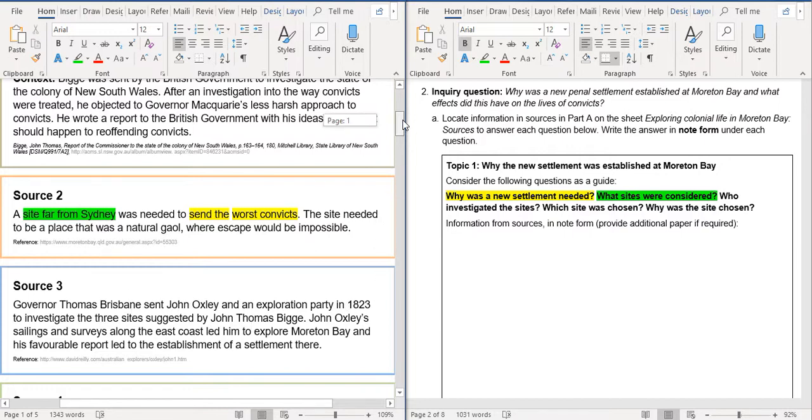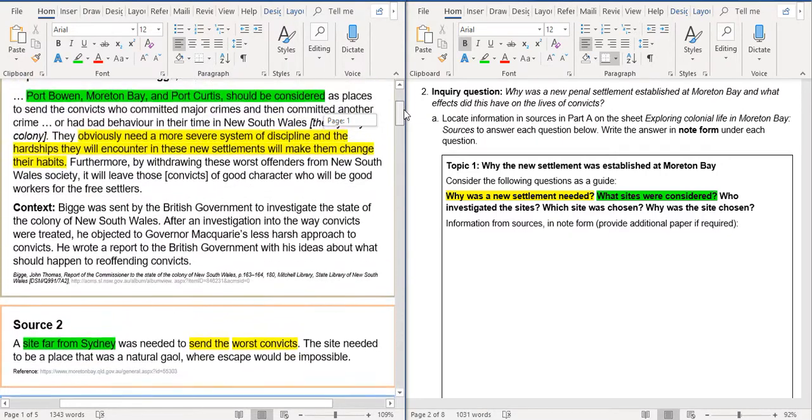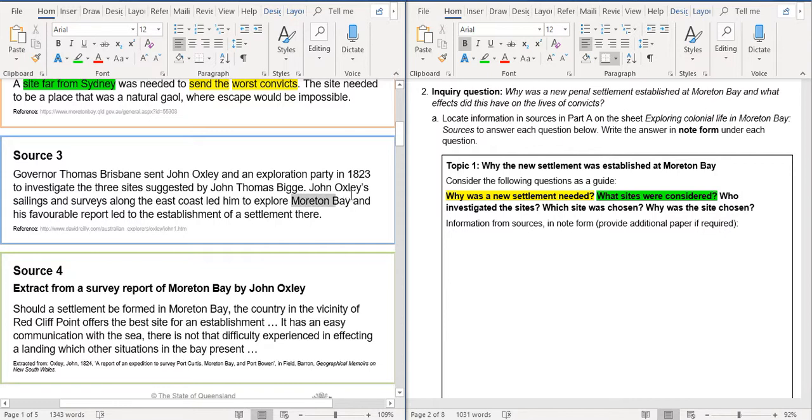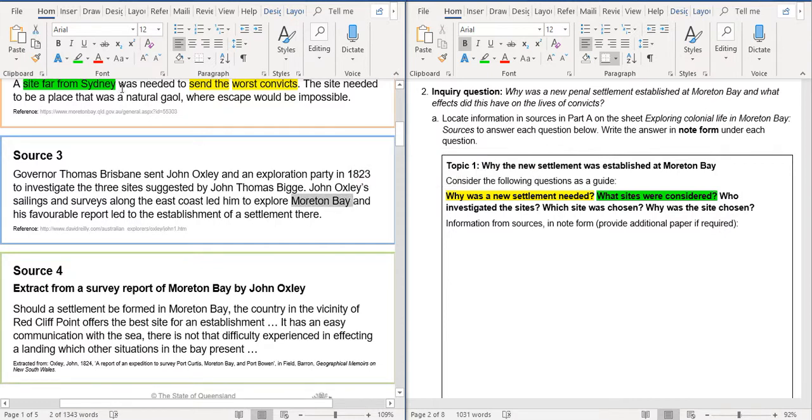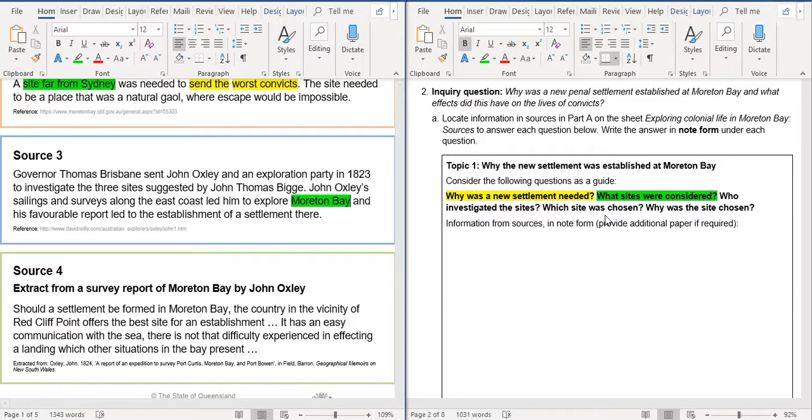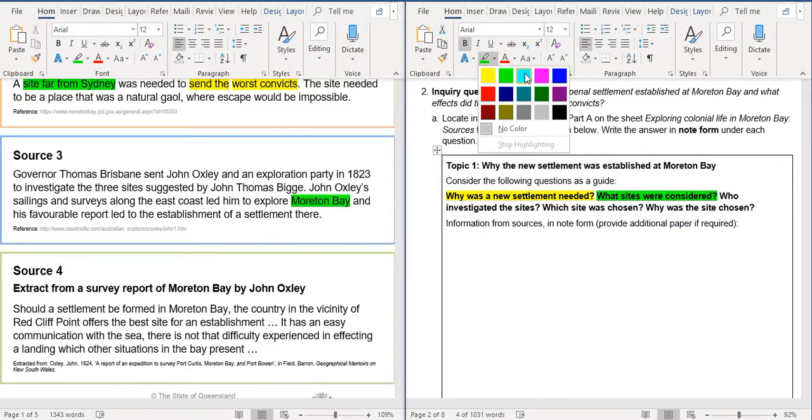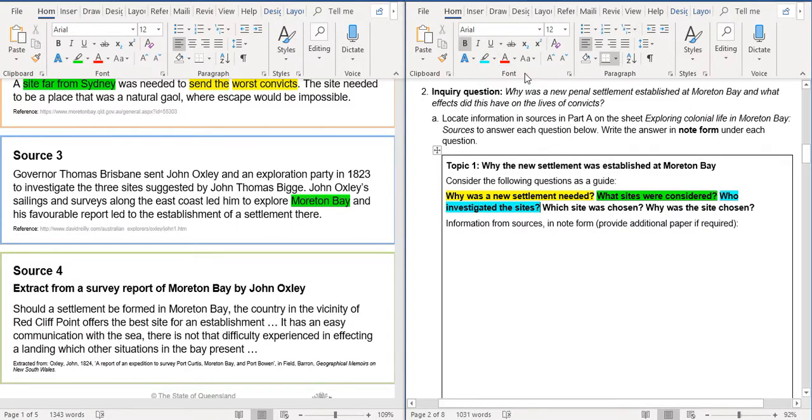So we wanted to Moreton Bay. So we had, that's another one, another one here for Moreton Bay, et cetera. Alright. So we're going to see to the third question over here. Who investigated the sites? Alright. So let's change our color so we know, let's do the blue. So who investigated the sites?